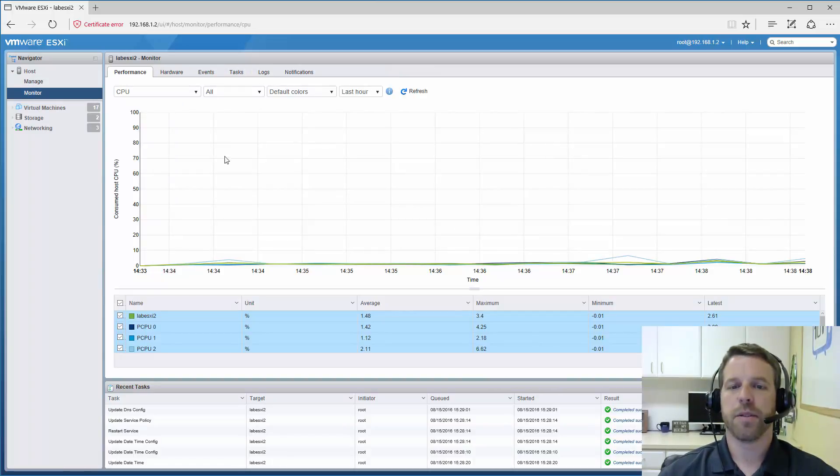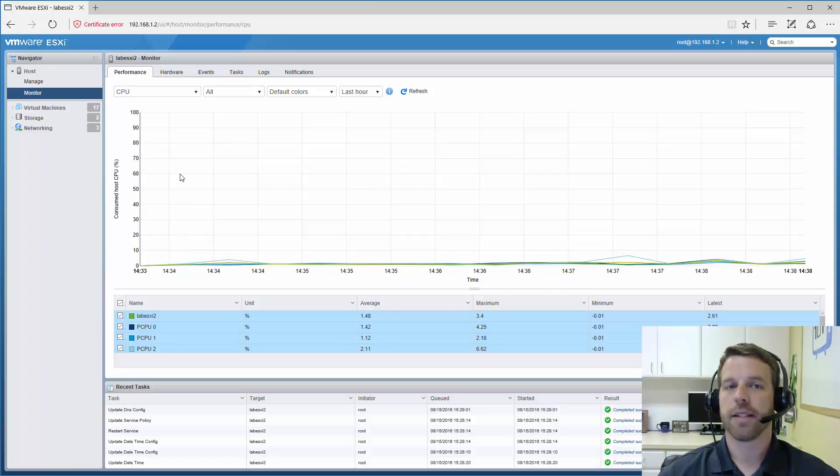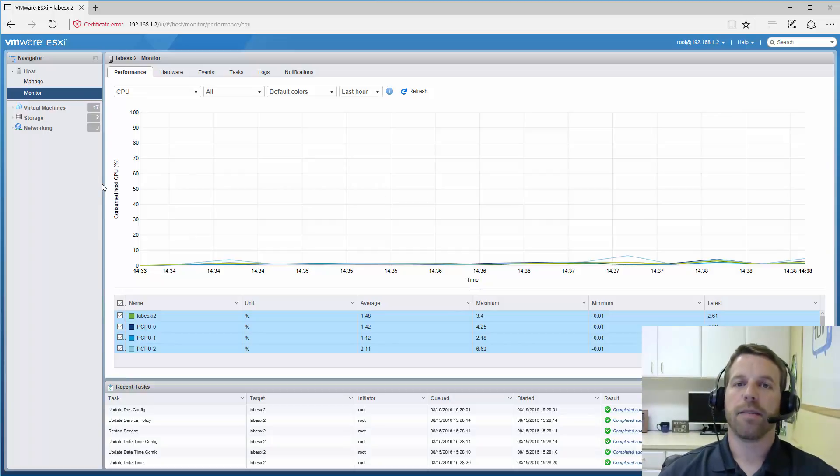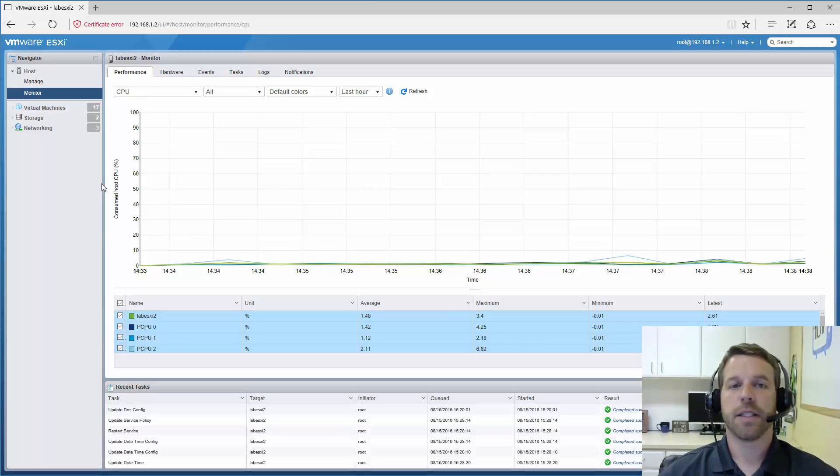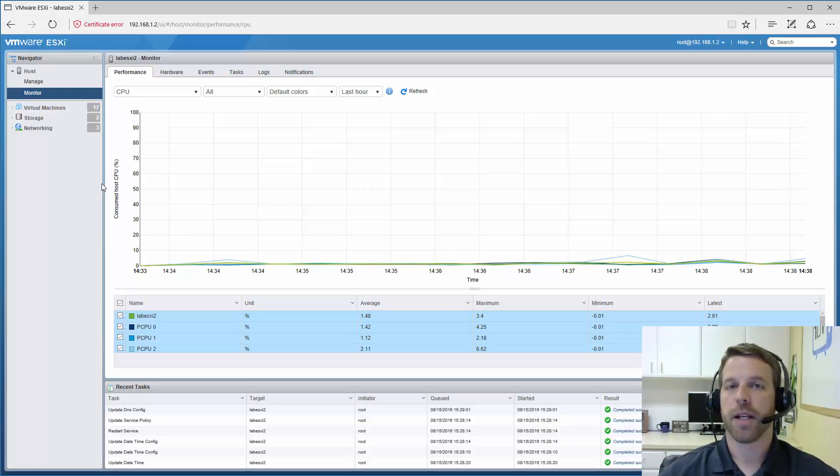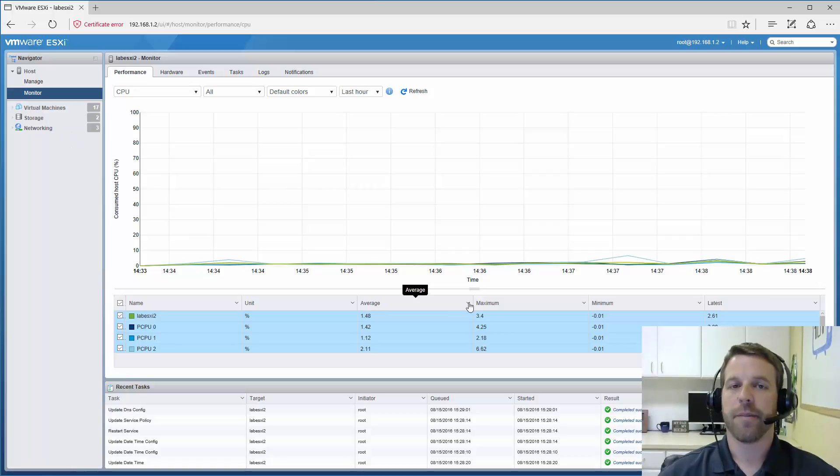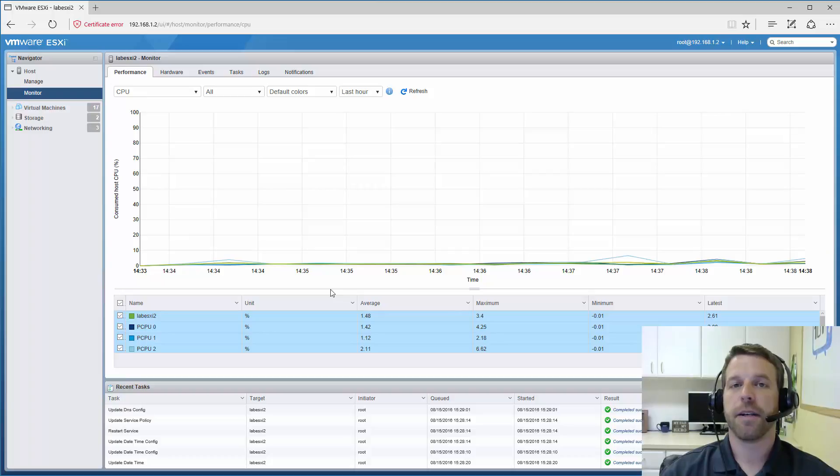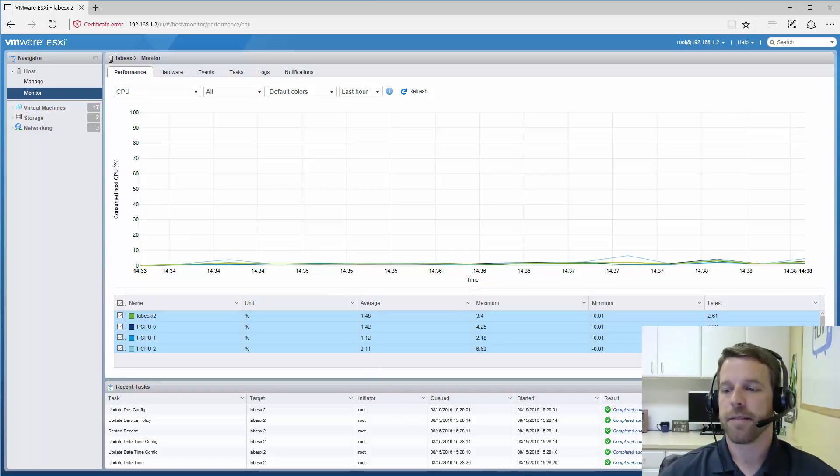We also have the option to see some performance graphs here for the ESXi server in this standalone client. So this is a new client just released with update 2. Obviously, the old C-sharp client is still available. However, in the next releases, I would expect there not to be a C-sharp client anymore. And that this embedded HTML5 client will be the way to go. So in the next episode, we are going to get a virtual machine configured. And get Windows installed in that virtual machine. So stay tuned and please subscribe.